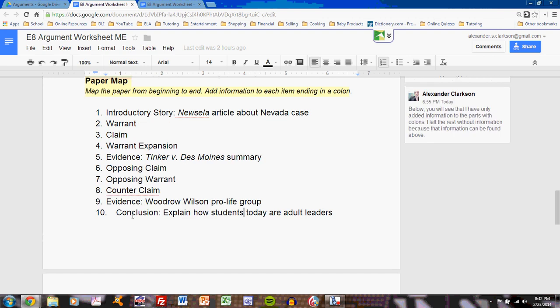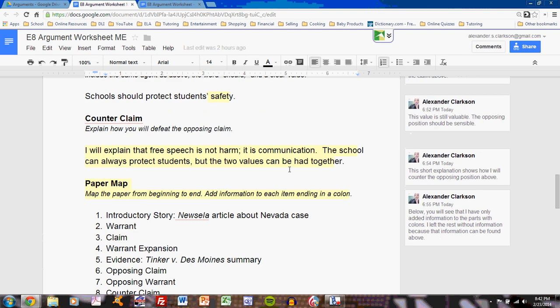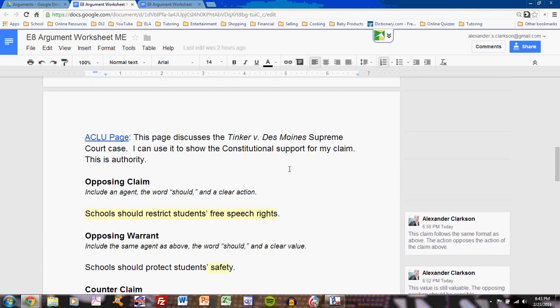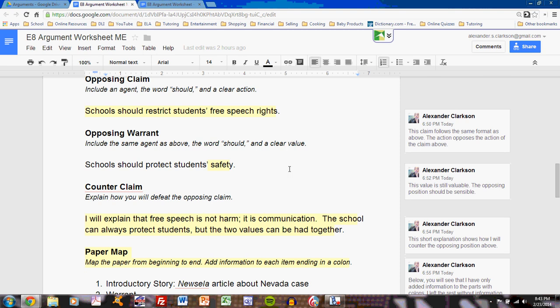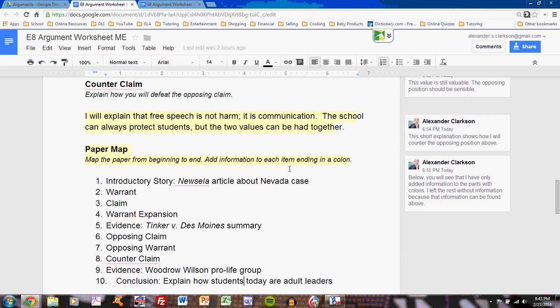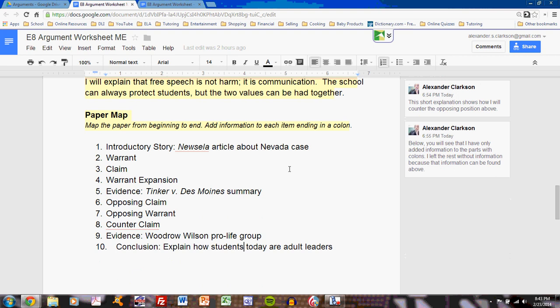Each of these steps are the steps of my paper, and most of them come from the worksheet above. If I've completed this entire worksheet, then I have the structure of my paper already written. All I need to do is take all these notes and put them into paragraph form. Watch the next video on the model example of the argument paper to see how I did it. As you have questions, bring them to class.